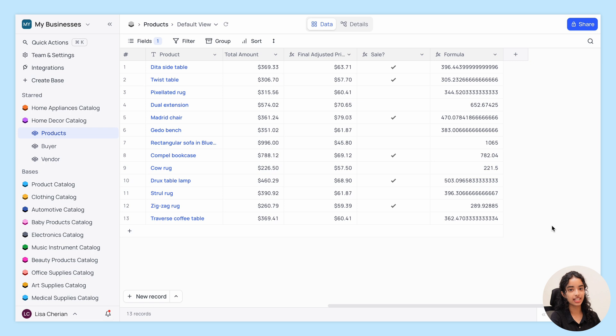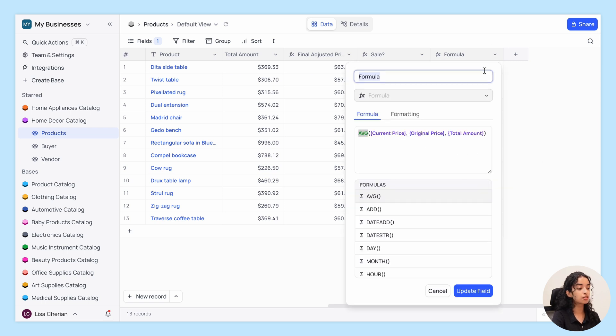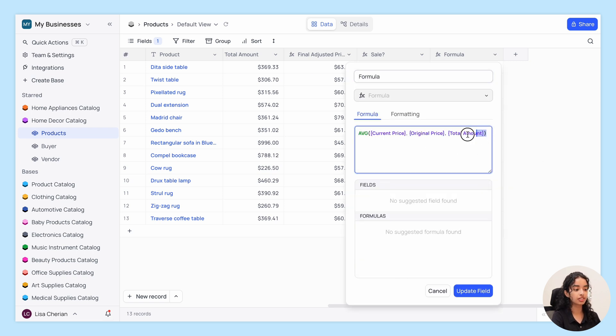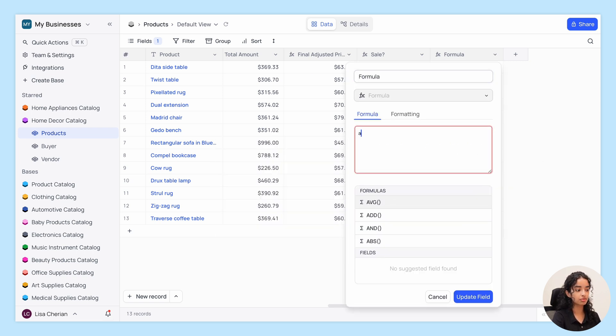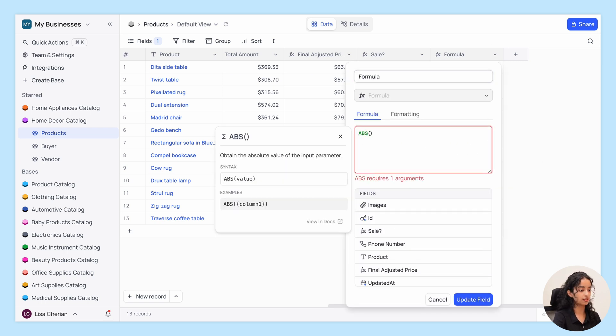Next, we have the Absolute Value function. It's perfect for converting negative numbers into positives.